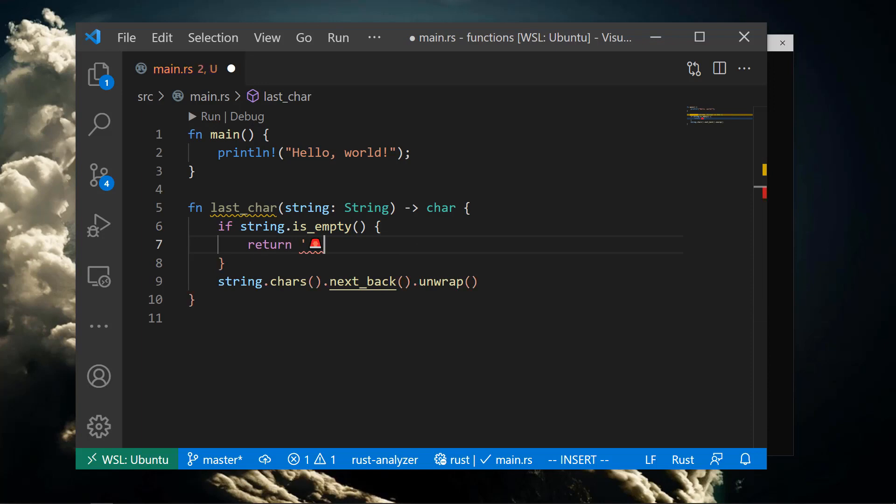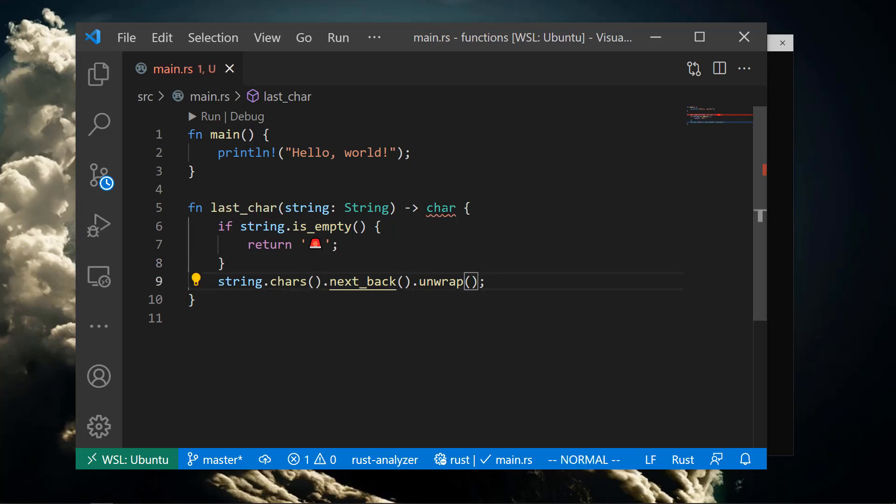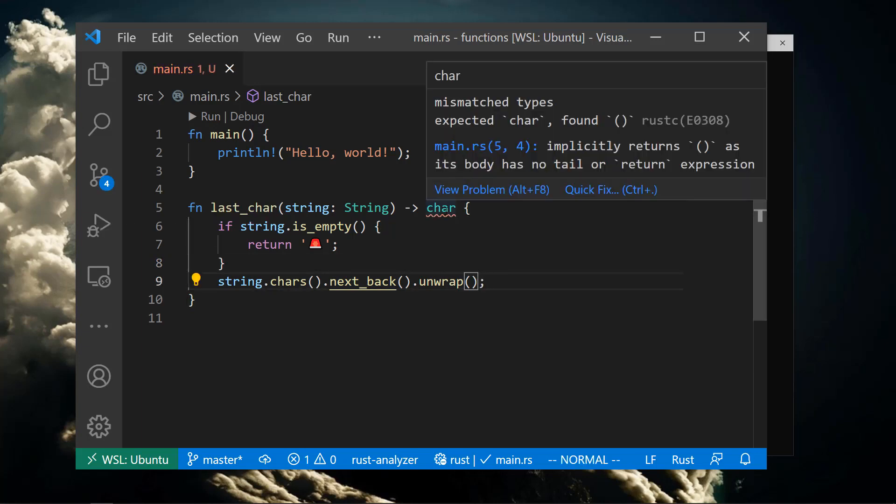Let's return the siren emoji character when the string is empty. You might notice we don't end the last line with a semicolon. If we do, Rust will complain and say that we're returning unit instead of a char.